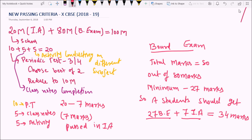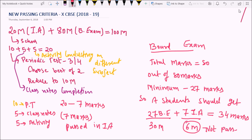If a student gets 20 or 30 marks in the board exam and only 6 marks in the internal assessment, then the student will not be considered as a pass — they will be considered as not passing in the internal assessment. So the new criteria is: a student should compulsorily get a minimum of 25 marks in the board exam and minimum 7 marks in the internal assessment. If both are added, you will get exactly 34 marks.